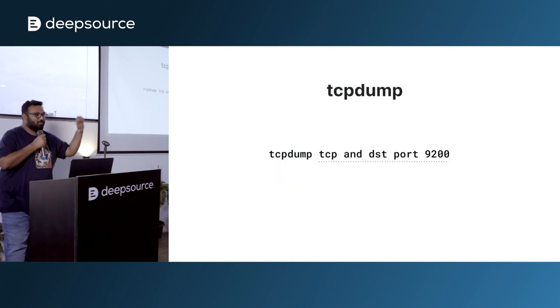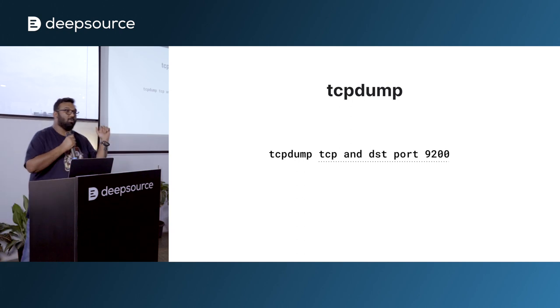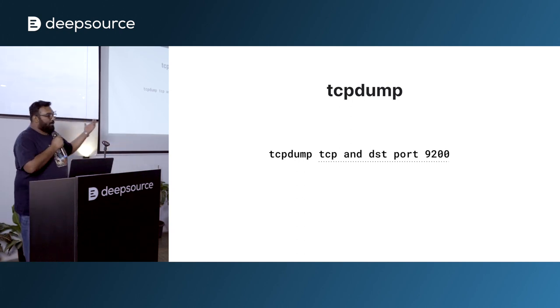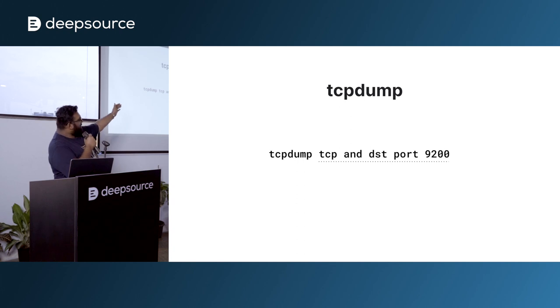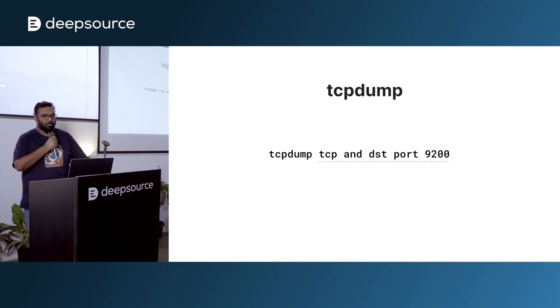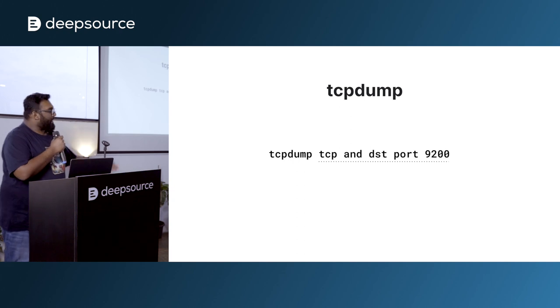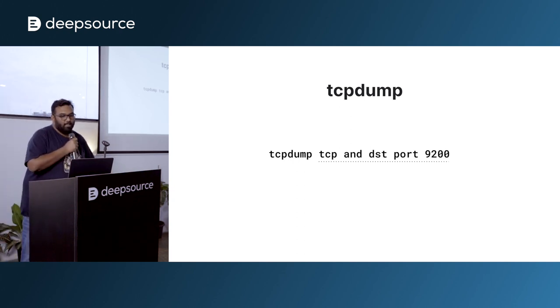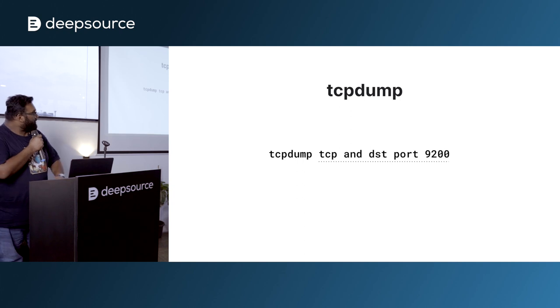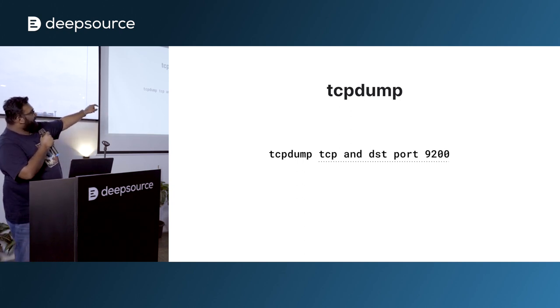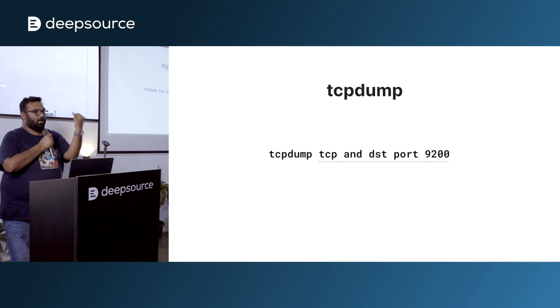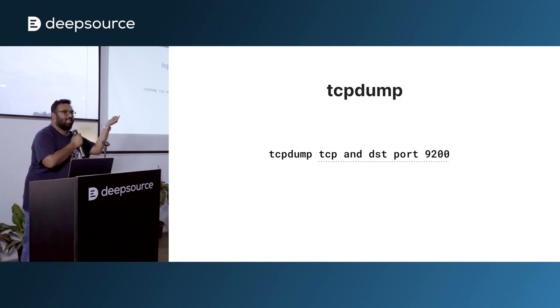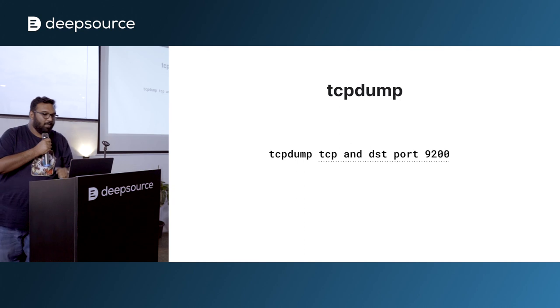Let's get started. How many of you guys know TCP dump or have used it before? Where does this program understand what to do? So you have the command TCP dump and you have some text, which basically says TCP and destination port is 9,200. The part there after the TCP dump is basically a text string. It's basically like code, right? It's an expression.